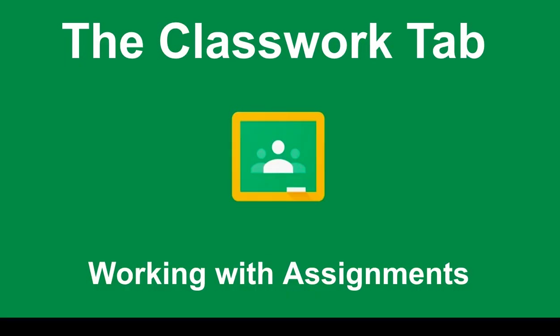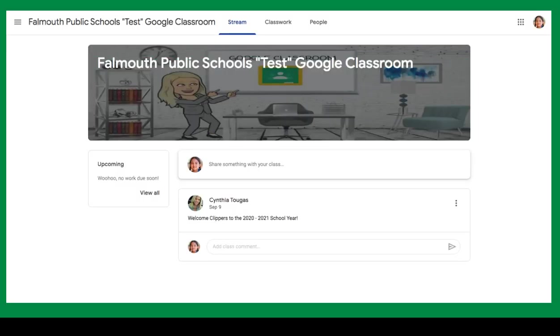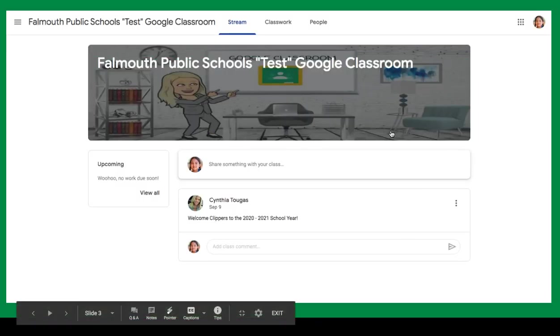In this video, we are going to take a closer look at the Classwork tab and working with assignments. Specifically, how to navigate through all of your Google Classroom assignments. But first, we will need to log in to Google Classroom.